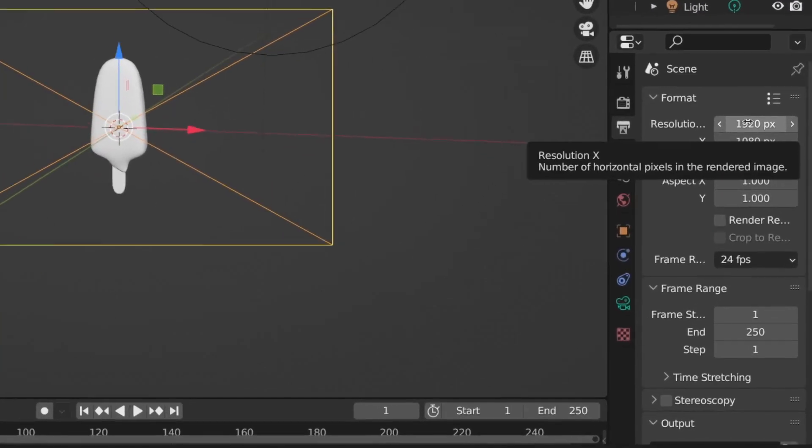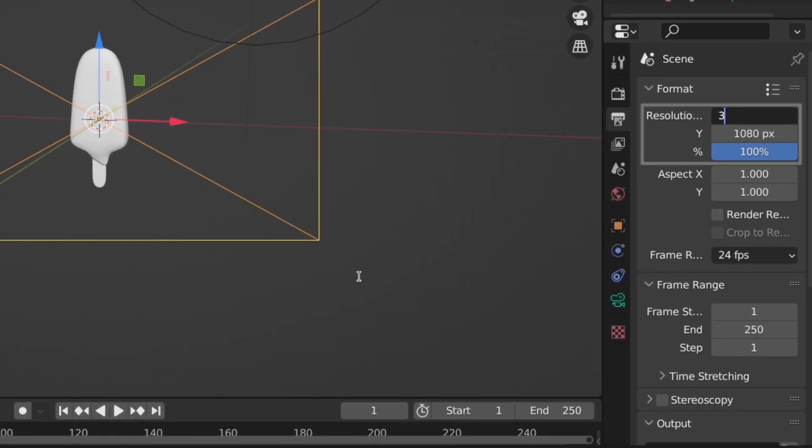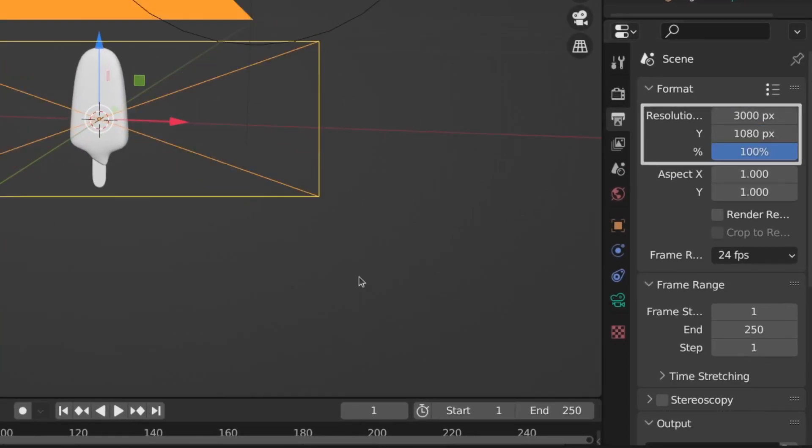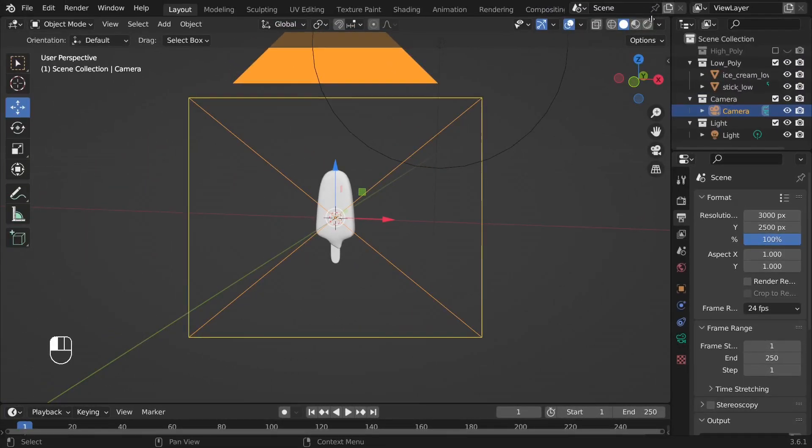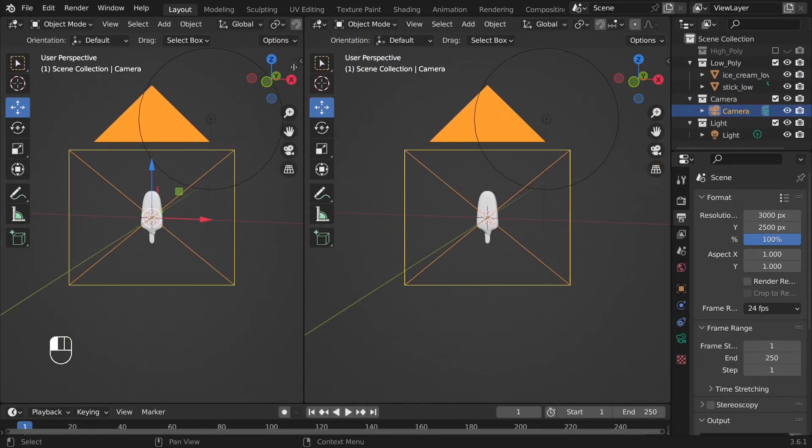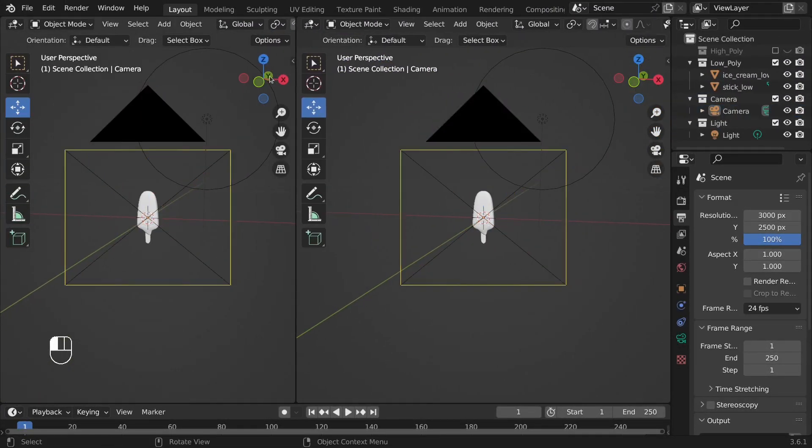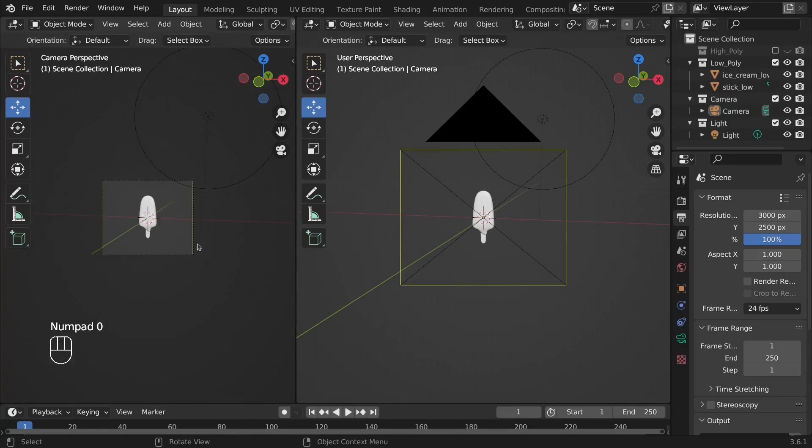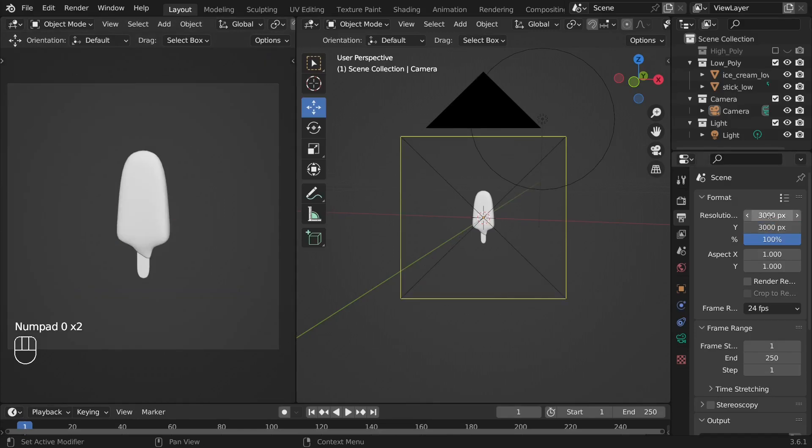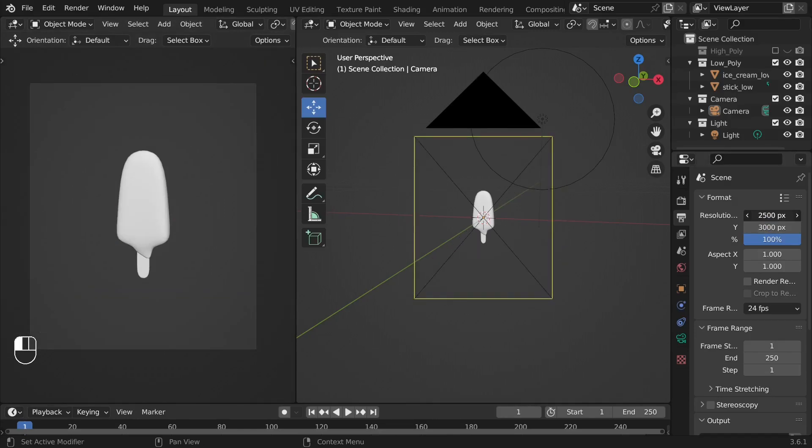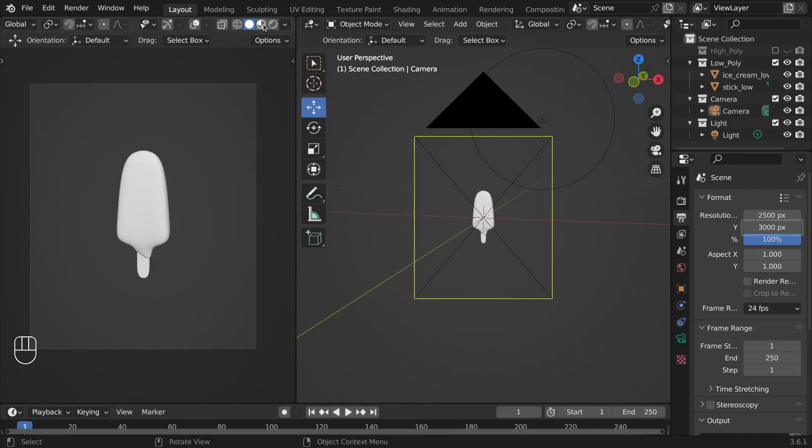After that, let's set the resolution for the camera. I'm going to split the view by dragging from that upper right corner and then press 0 to set the view to camera on the left side. We're going to render the model at 2500 x 3000 pixel resolution.